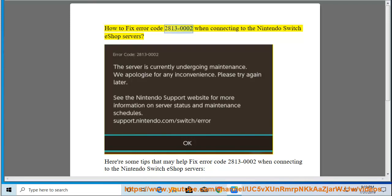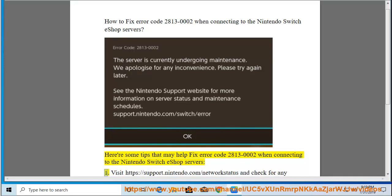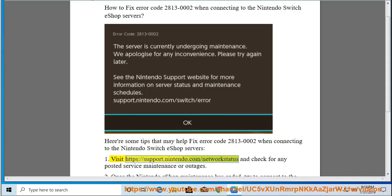How to fix error code 2813-0002 when connecting to the Nintendo Switch eShop servers. Here are some tips that may help. 1. Visit https://support.nintendo.com/network-status and check for any posted service maintenance or outages.